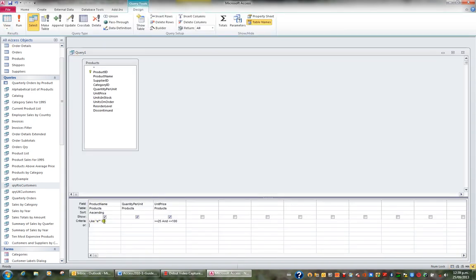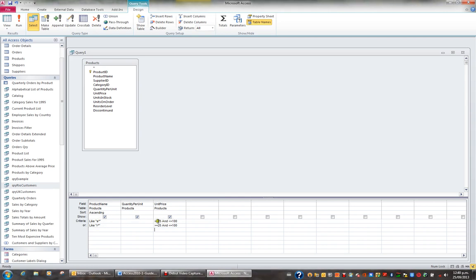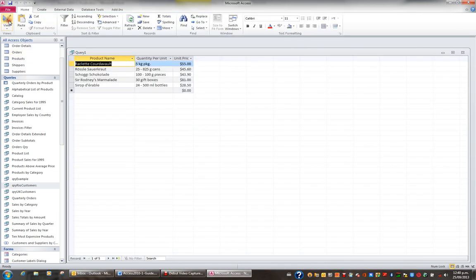I'll go back to design view. Anything on the same line is an AND. Notice though the word OR appears under criteria. So I might be after all those products whose name begins with S, or whose name begins with R — R* — and at the same time have a unit price greater than or equal to 25 and less than or equal to 100. Viewing the results I can see two that begin with R between 25 and 100, and three that begin with S between 25 and 100.